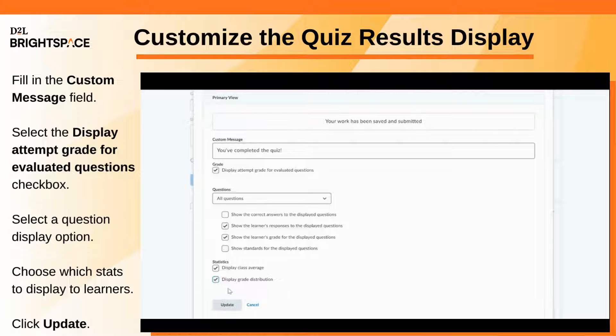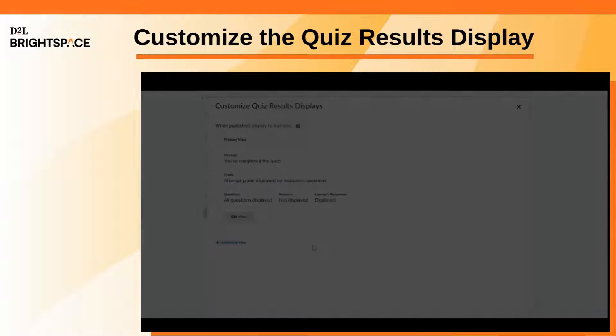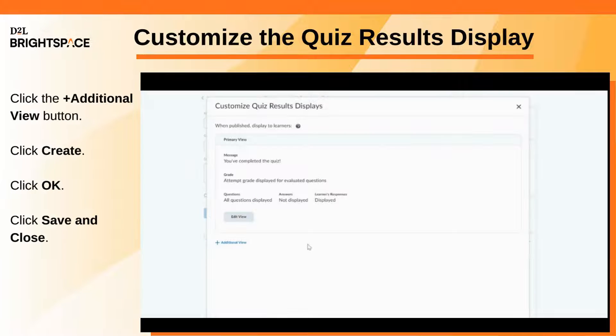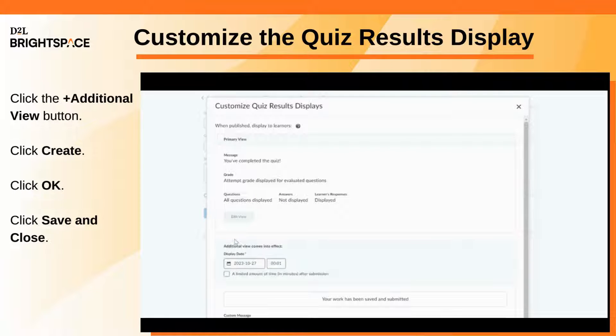Click Update. If you want to add an additional view to the quiz, click the Additional View button.